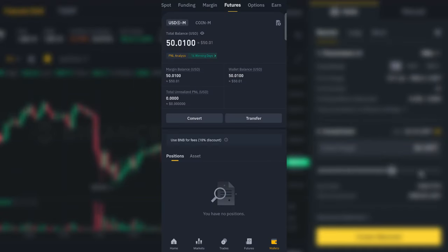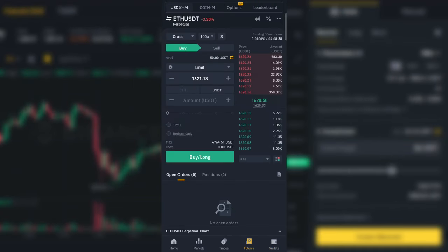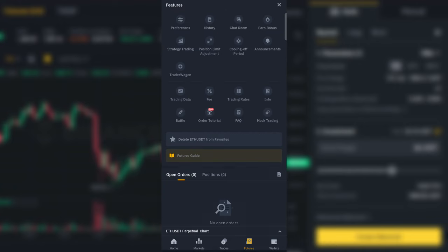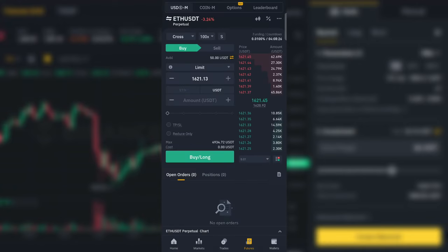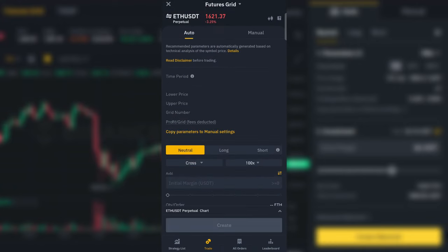You can also run this bot using the mobile application. Go to Futures, click on the three dots, and select Strategy Trading. Now you have the same menu.